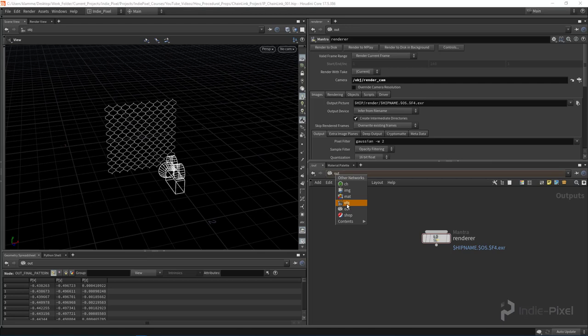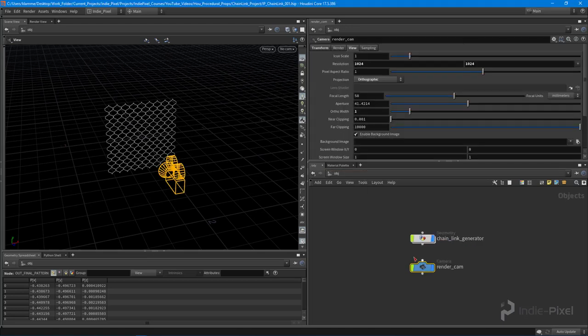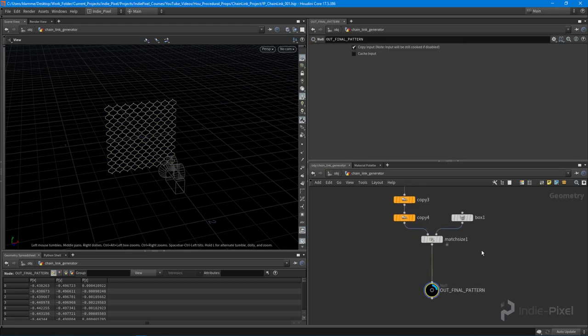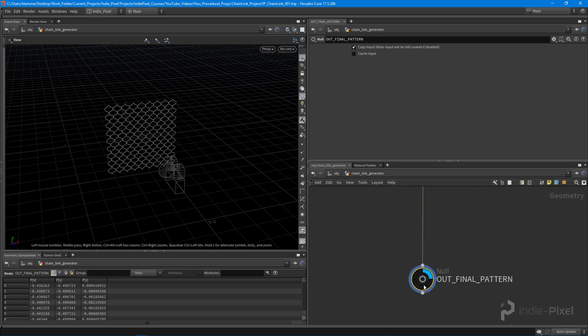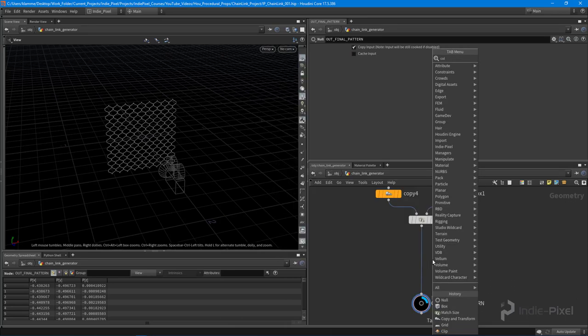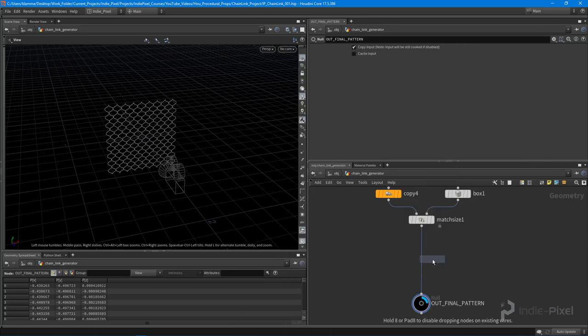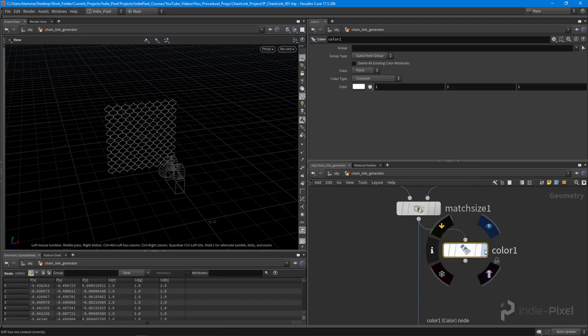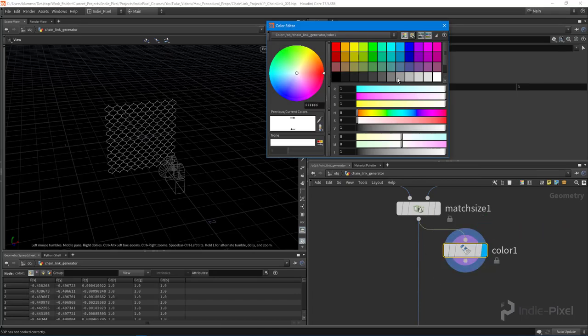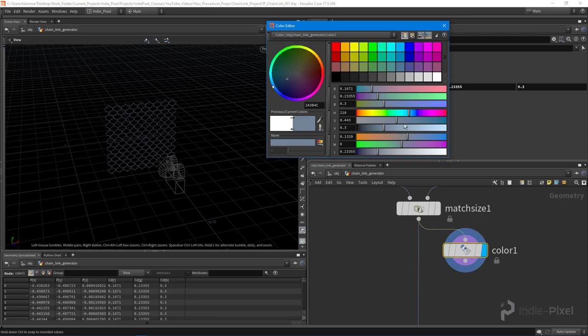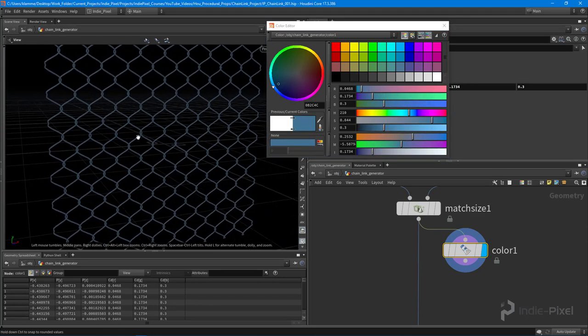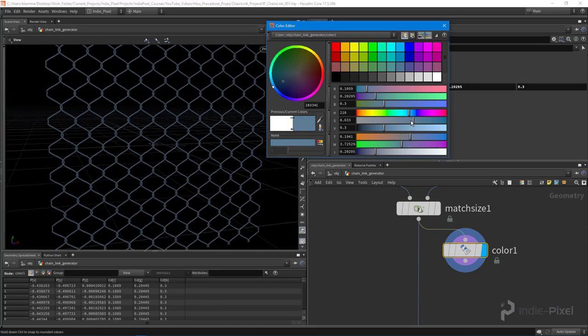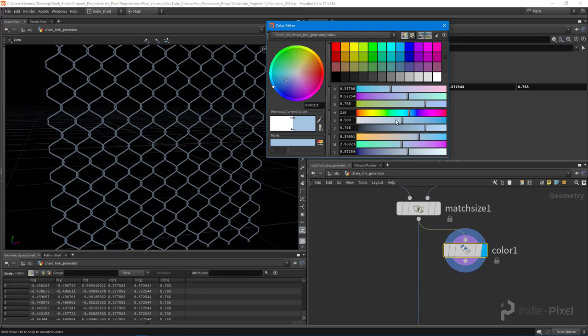Let's go back to our object context and I'm going to go into the chain link generator there. I'm going to add just a really base color, something here, very cool. I'm just going to do kind of like this slightly blue color, very kind of gray, a little brighter, something like that.